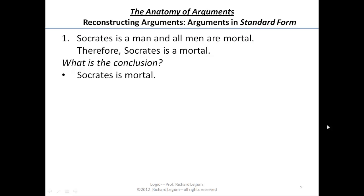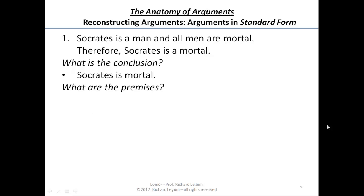Now we know what the conclusion is. The next thing we're concerned with is figuring out what the premises are. Sometimes there's only one premise, but these are the two key questions: what's the conclusion, and what are the premises? Why don't you stop the video and write down what you think the premises are.